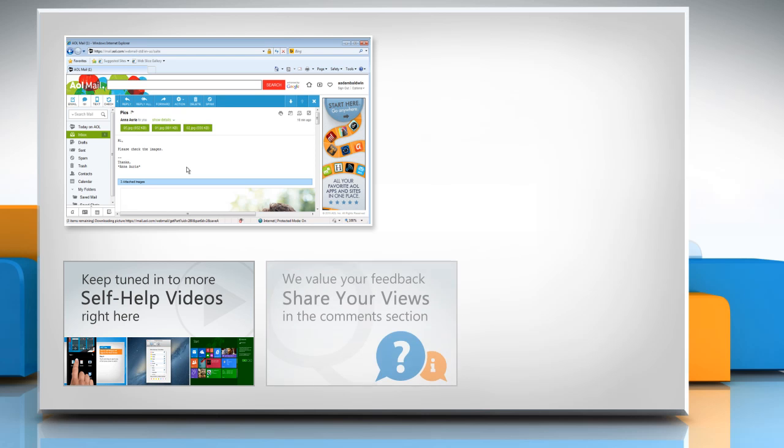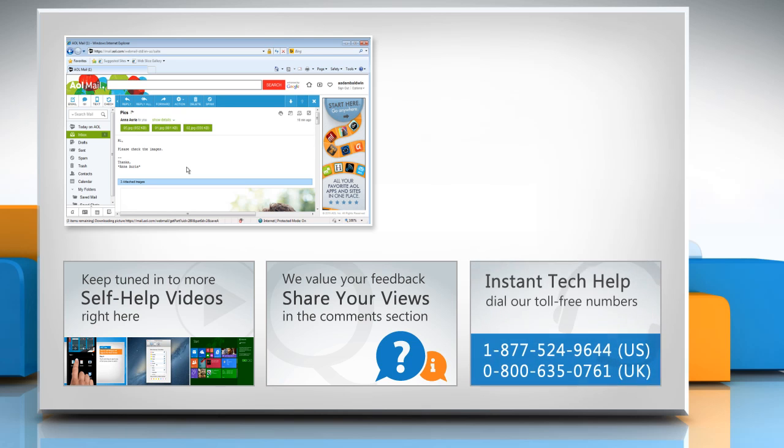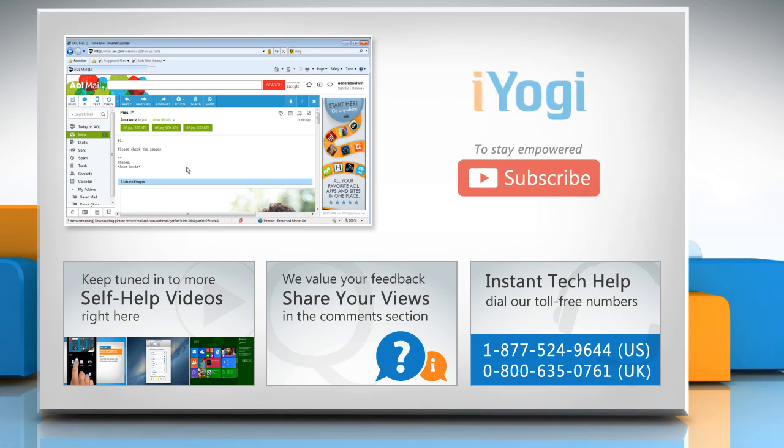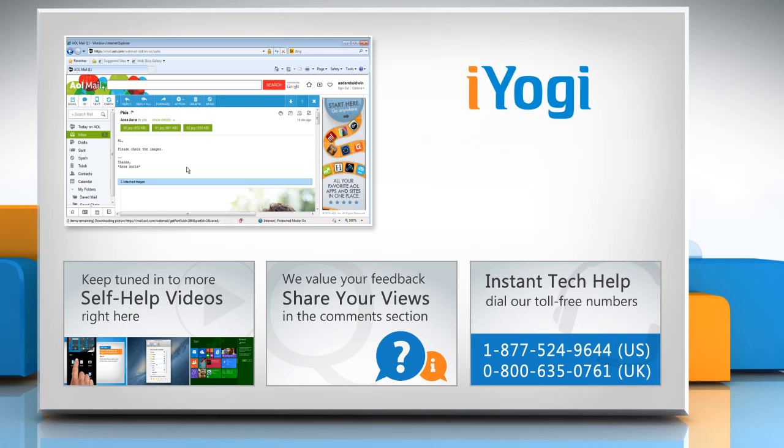Have something to ask or share? Pen it down in the comments. To get iYogi tech support, dial toll-free numbers. To stay empowered technically, subscribe to our channel. For now, don't forget to hit the like button.